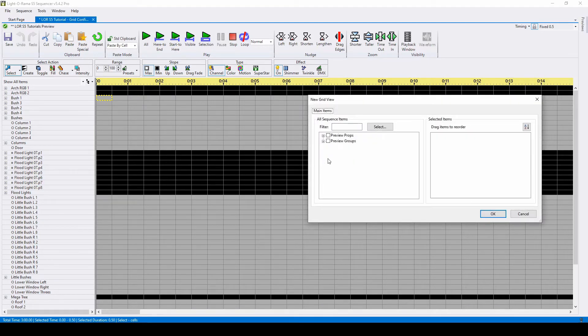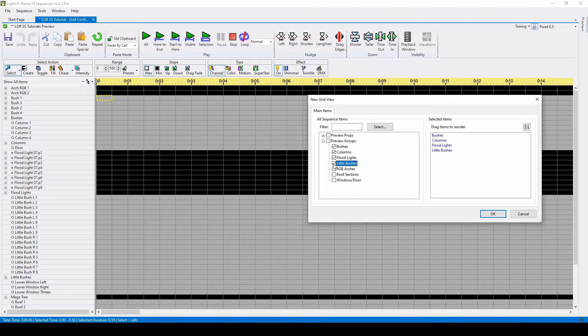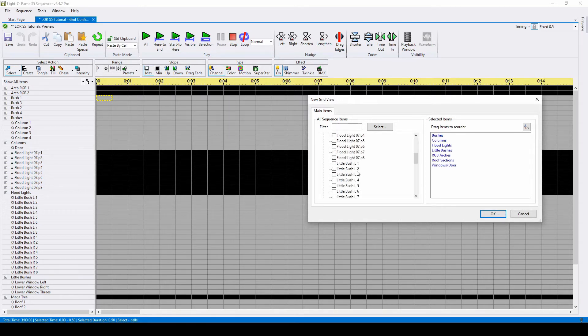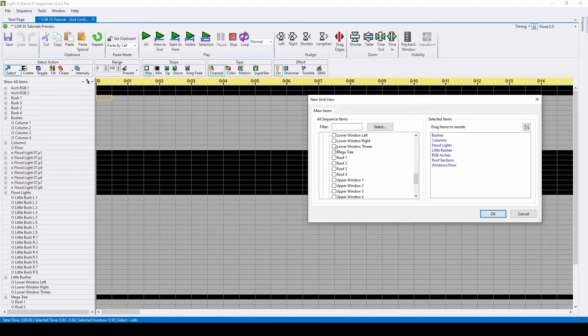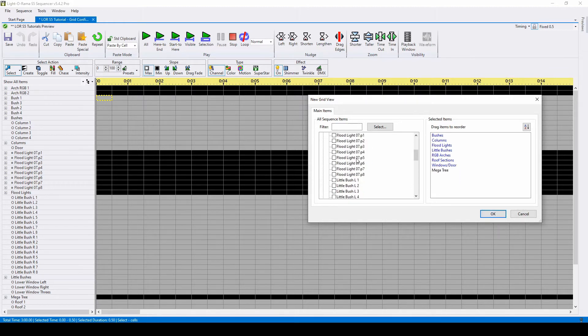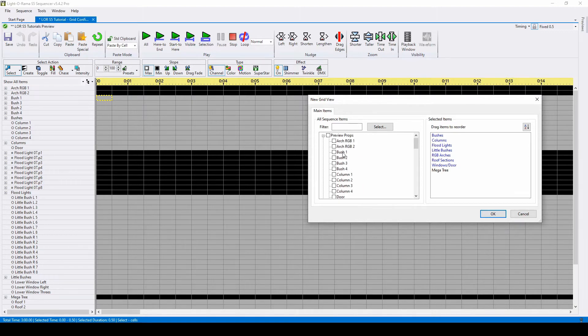This window will allow you to choose which props are in your view. Generally, you want to add your preview groups first, then fill in with any individual props that aren't assigned to a group. For example, since we're already adding the group named Bushes, we don't need to individually add each of the four bush props.